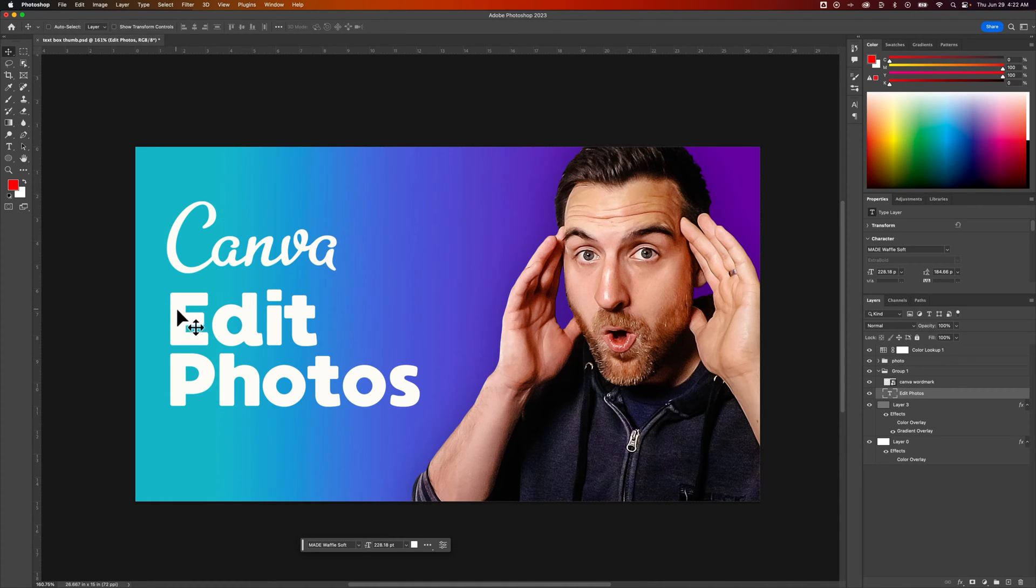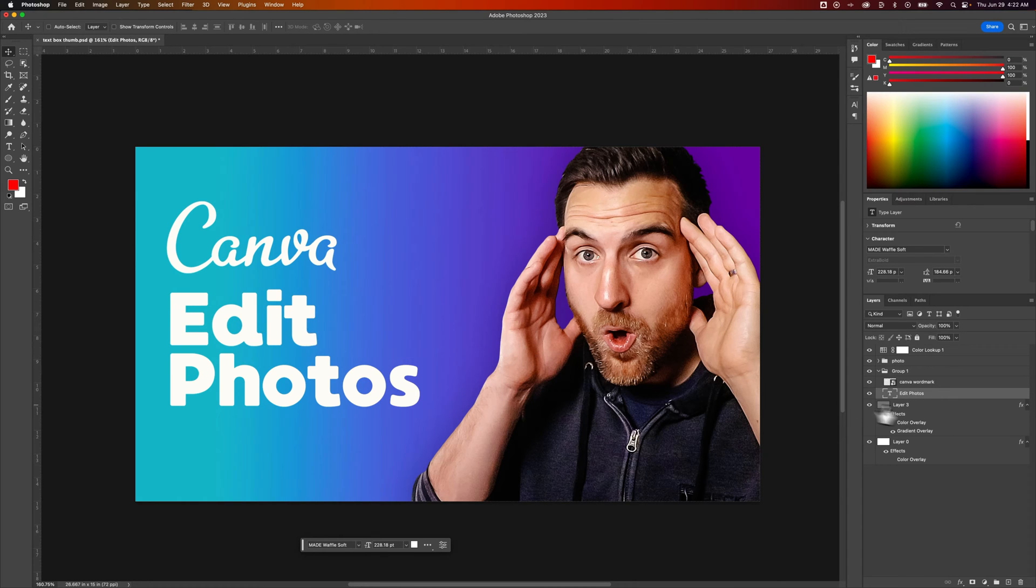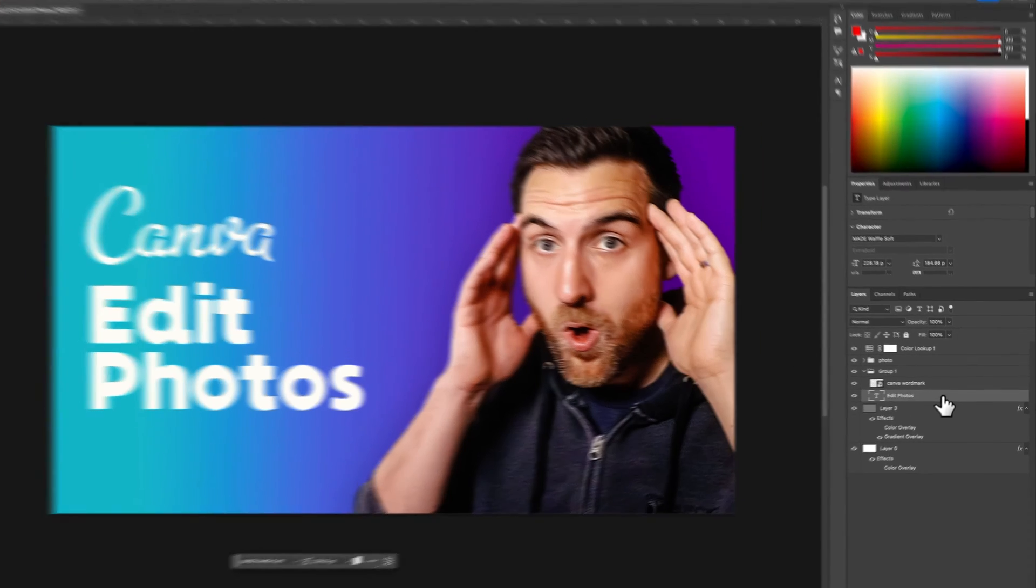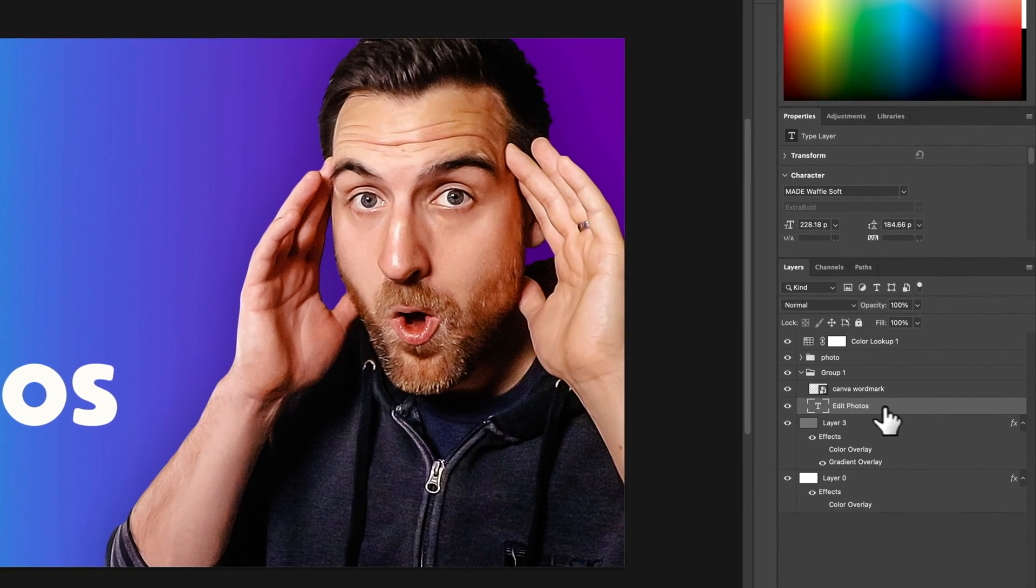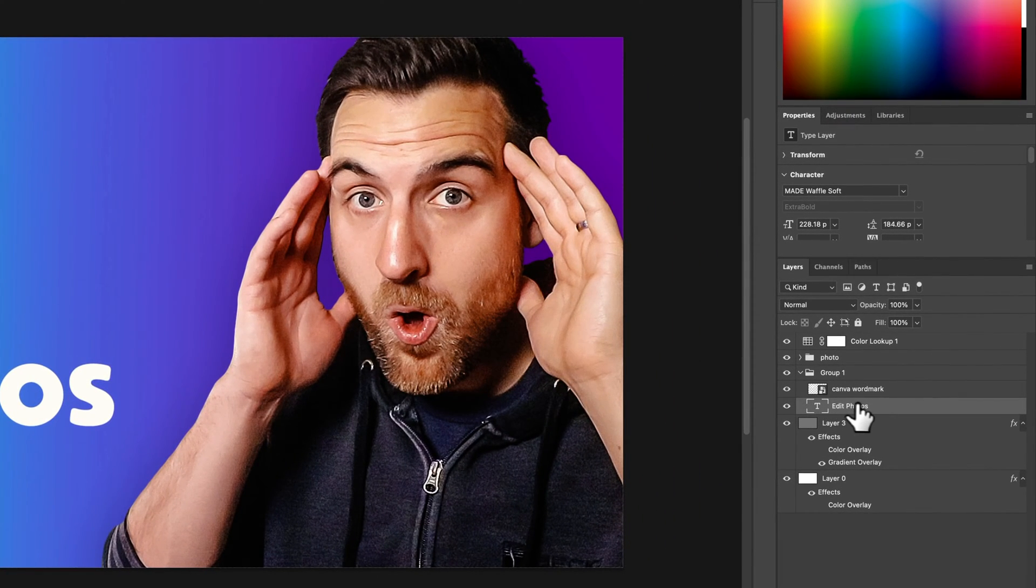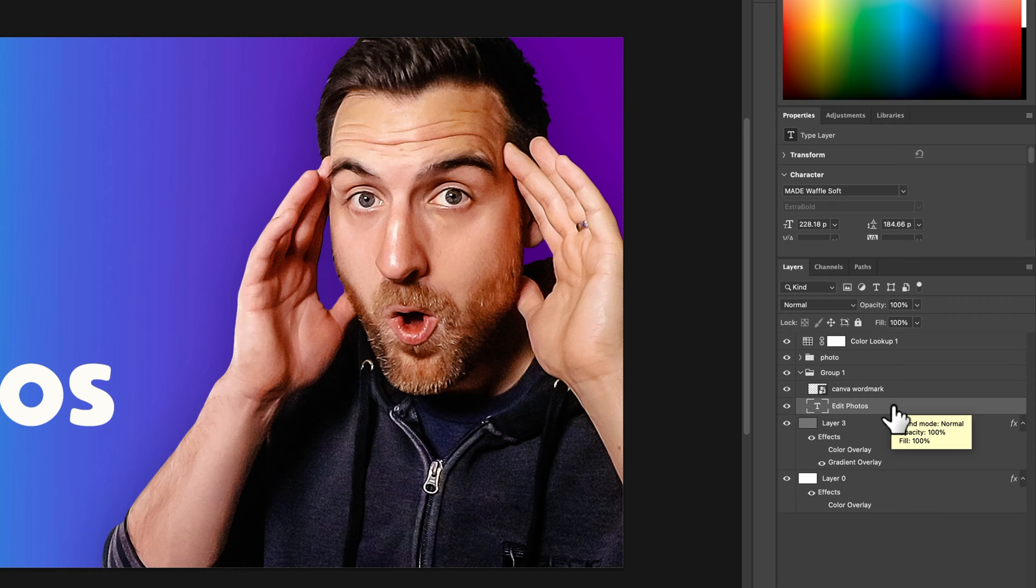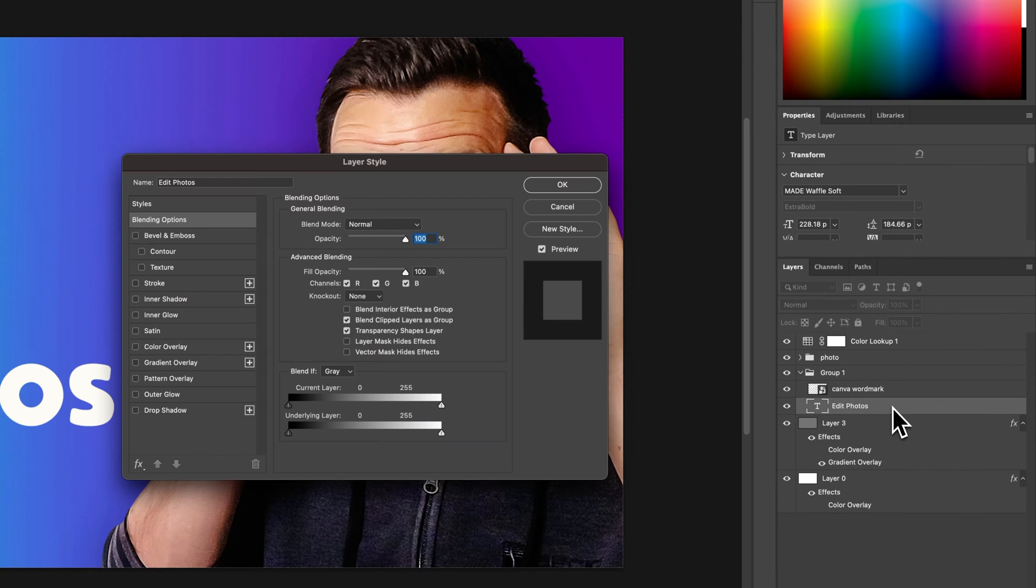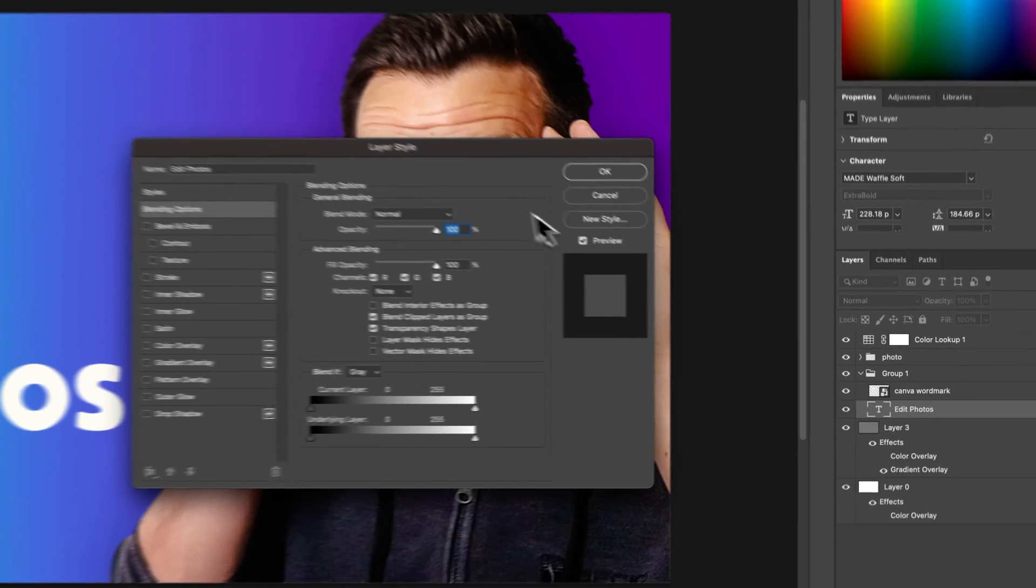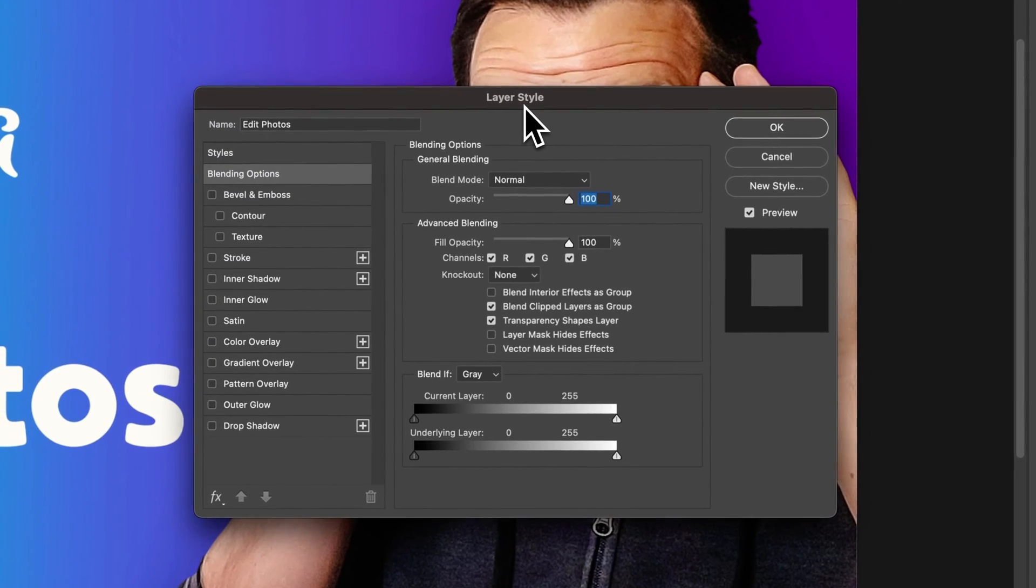We can do that by adding a little shadow behind it, and what we're going to add is a drop shadow. If we come over here to our layers panel, just to the right of all the titling of the layer itself, somewhere in this gray space, we can double click to open up our layer styles.